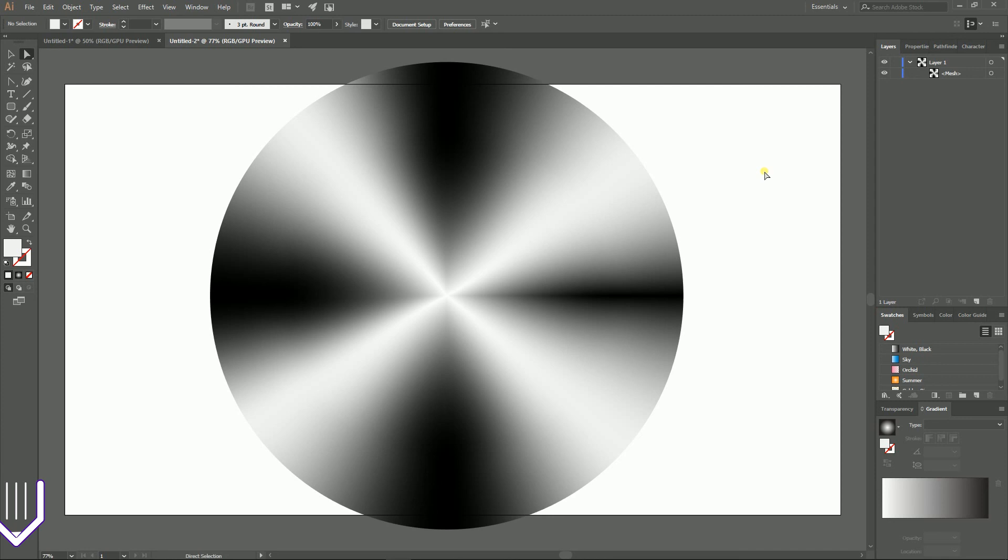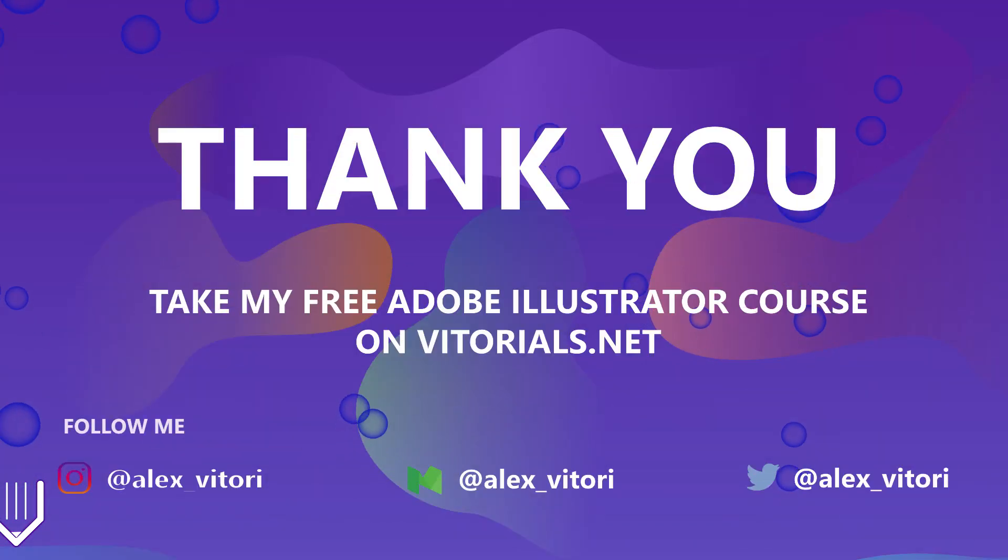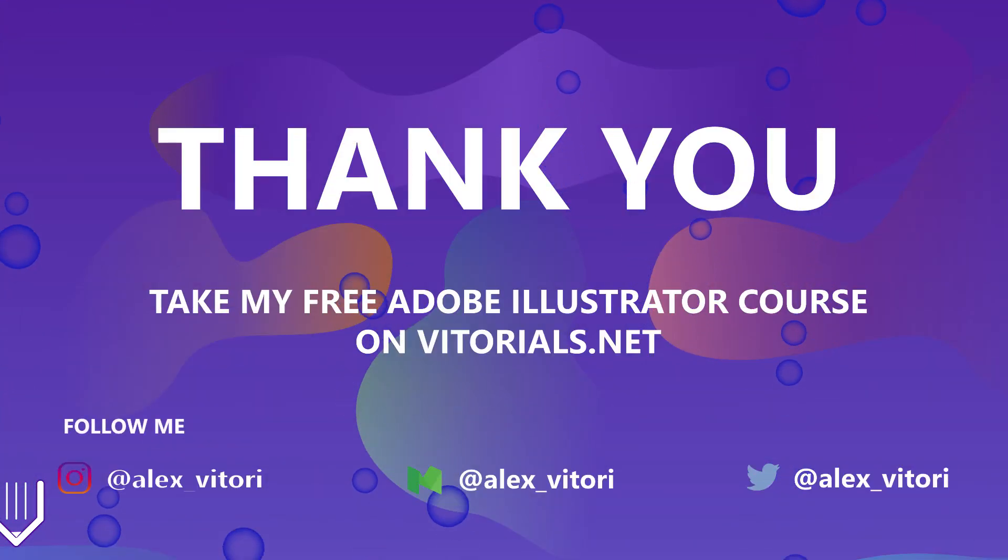This is how you can create and apply a conical gradient in Adobe Illustrator. And if you enjoyed this tutorial, give us a like, go to vitorials.net for more Adobe Illustrator tutorials. And as always, enjoy your day!